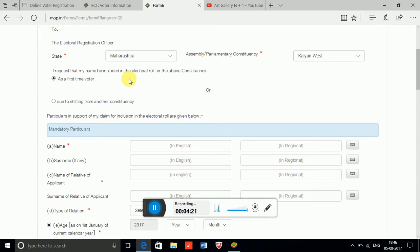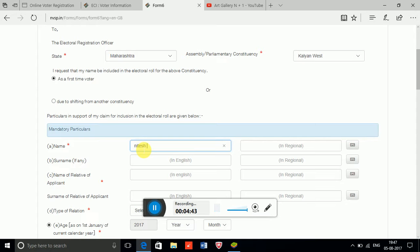If you are registering yourself for the first time, click on that icon — which I have already selected. Enter the mandatory information. My name is Nitesh, so I am putting my name in English. I don't need to enter it again in my regional language; it automatically transliterates my name into the regional language.